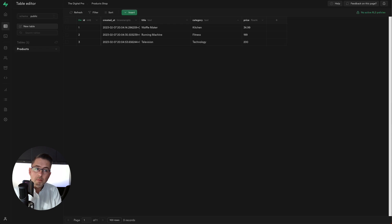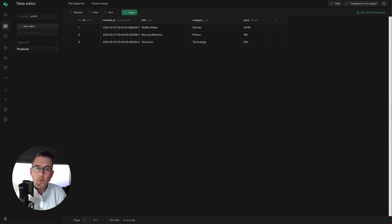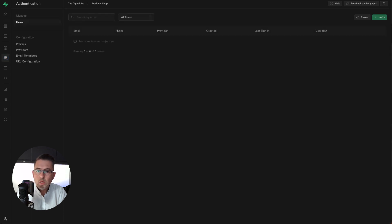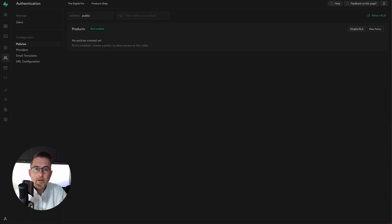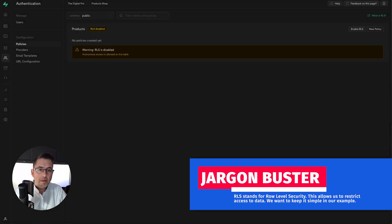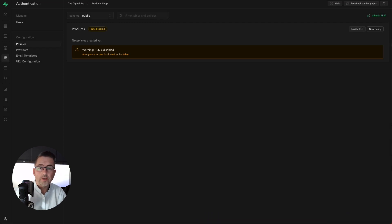We need to make a small adjustment. When we created the table, we didn't allow it to be accessed publicly over the web via the API. We don't want to worry about security in this sample project, so we head to Authentication, then Policies, and disable Row Level Security by hitting 'Disable' and confirming. Now our API will be publicly available — anyone can query it without any security.